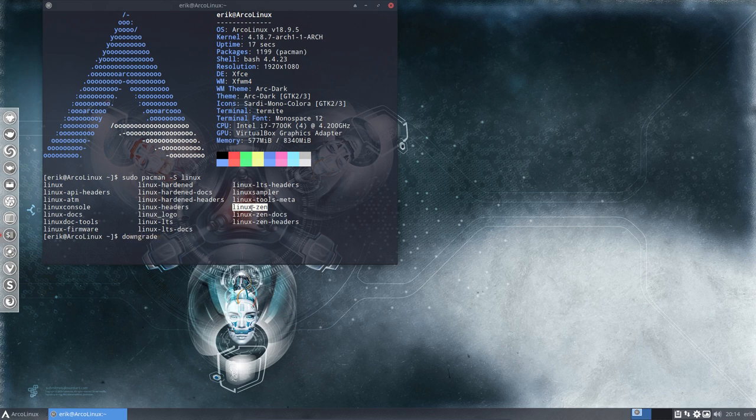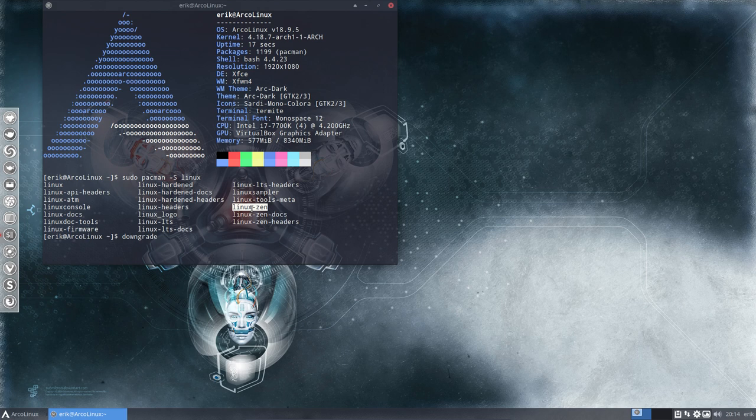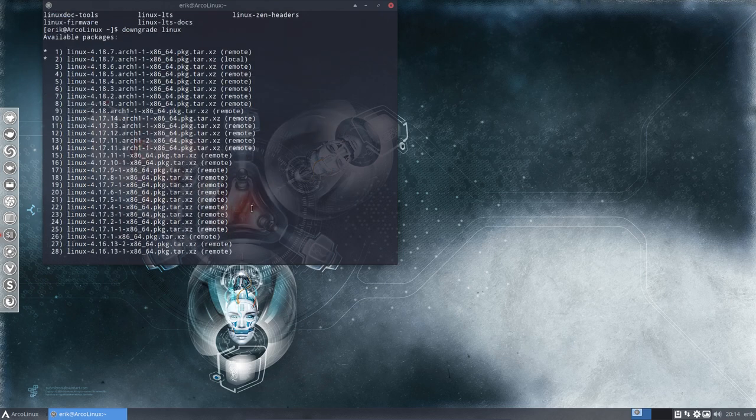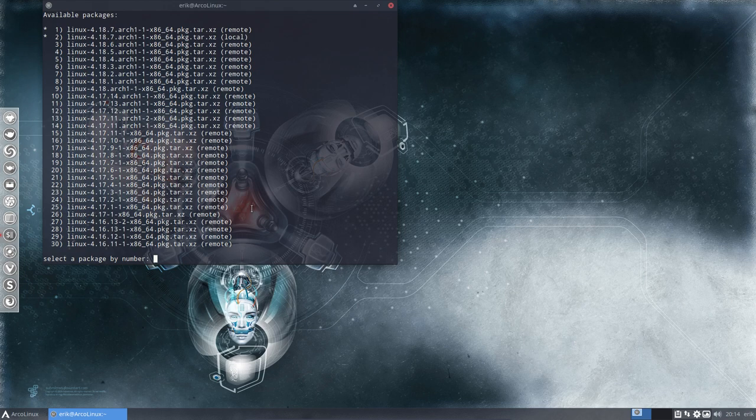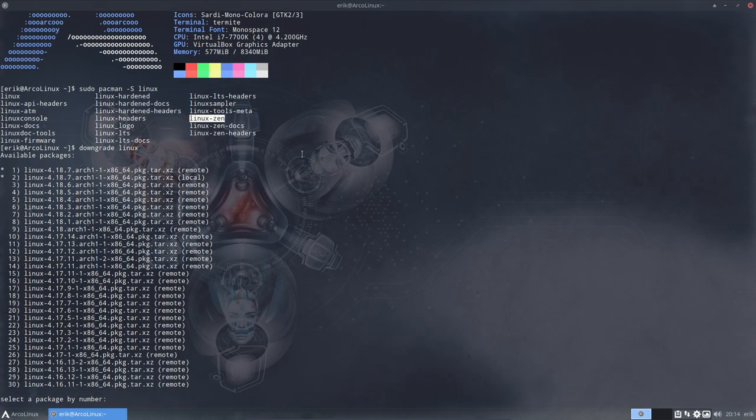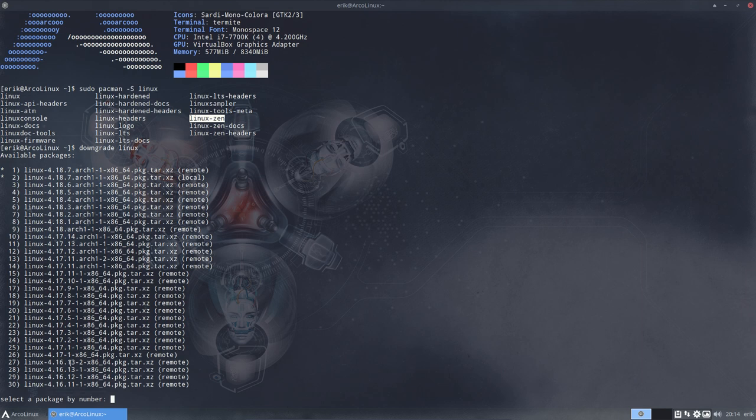So you need to know the name Firefox, Chromium stable and in this case Linux. So if you type this one, you can see there is a lot of choices you can take. So from 18.7 to 6 to 5, 4, 3, 2, 1 all the way back to the 4.16 are ready for you to have.